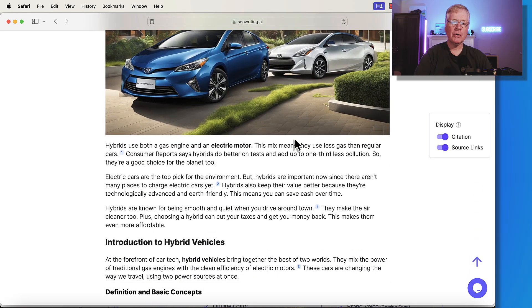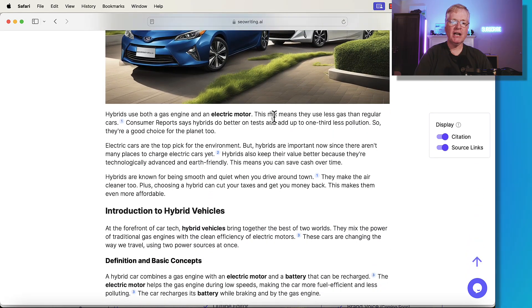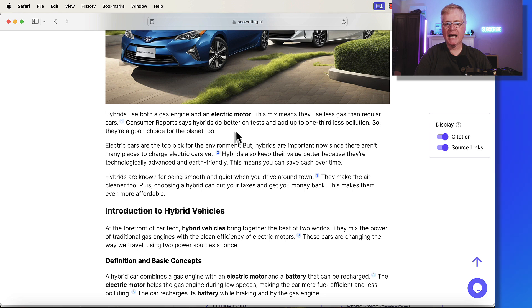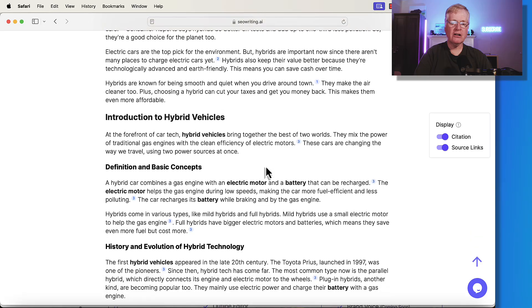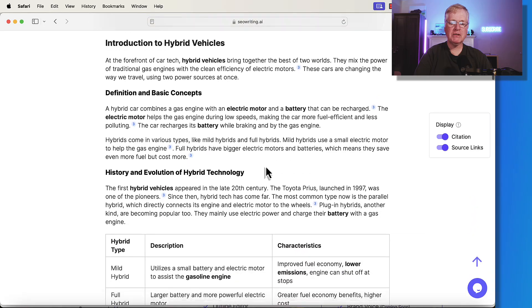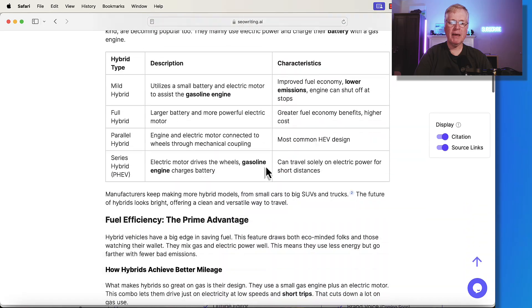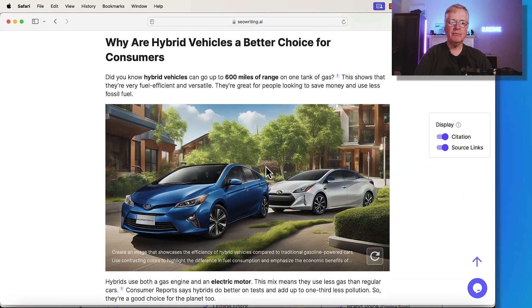So then it goes in, it talks a little bit about hybrids. They're gas engines with an electric motor. A couple more paragraphs that lead you into the article and then it drops into the main portion of the article.